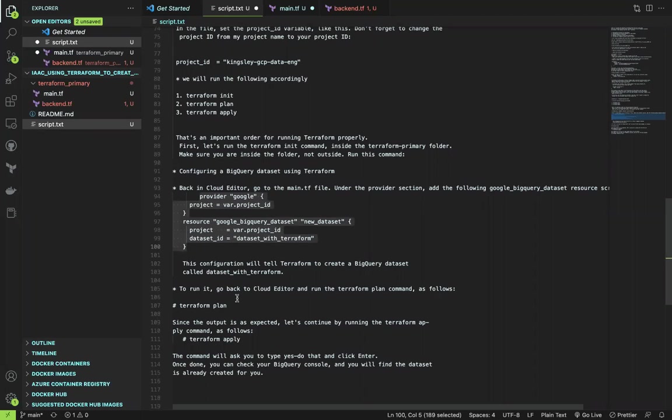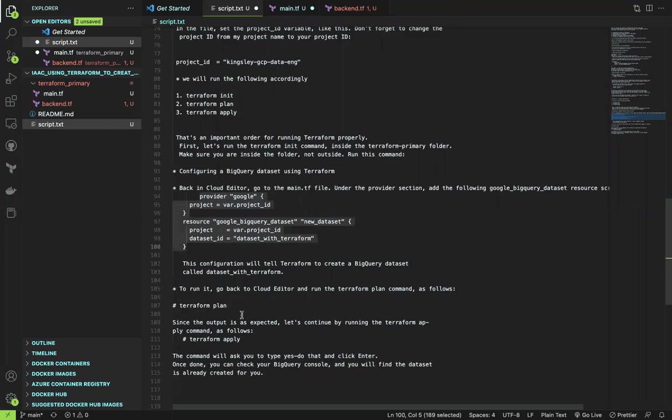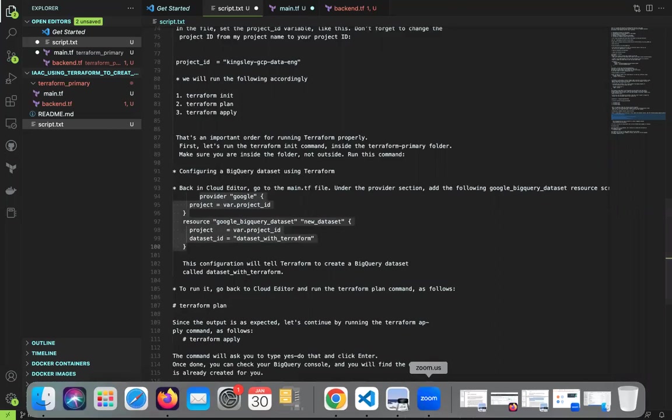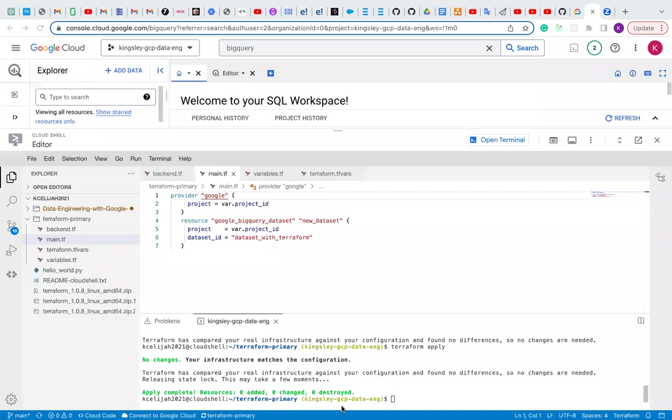To run it, go to your cloud editor and run the Terraform plan command as follows. Let's go back to our Terraform, to our code editor.